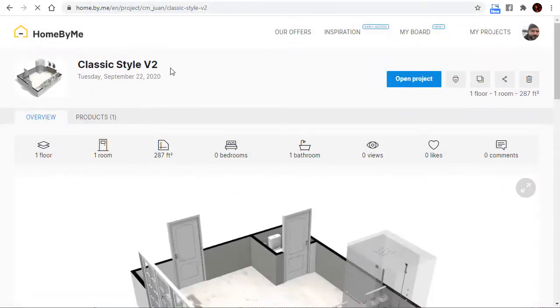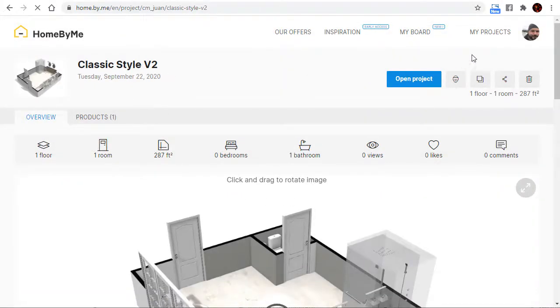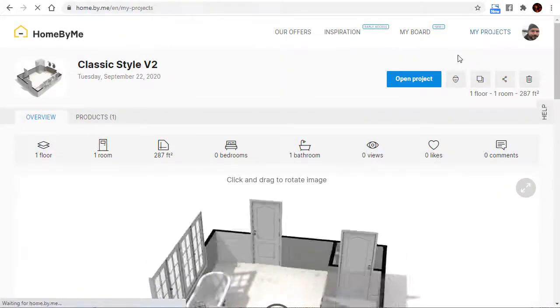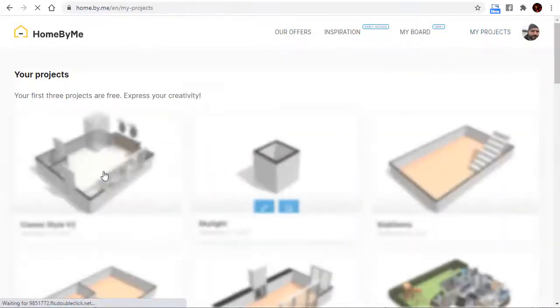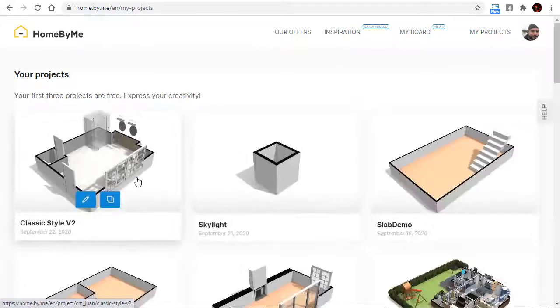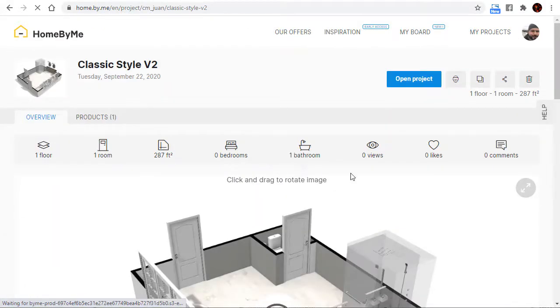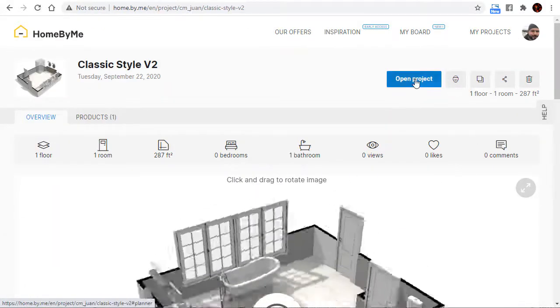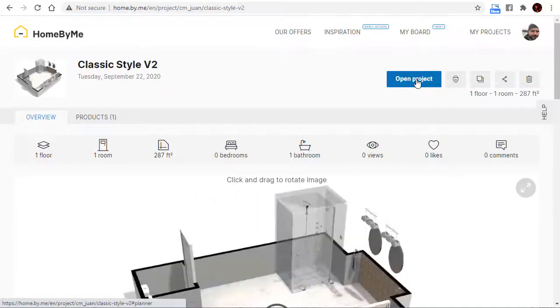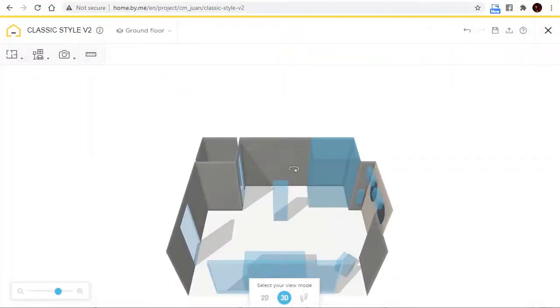The project will now be copied to your target account. You'll see it right here in my projects. Now you'll be able to open it and make changes.